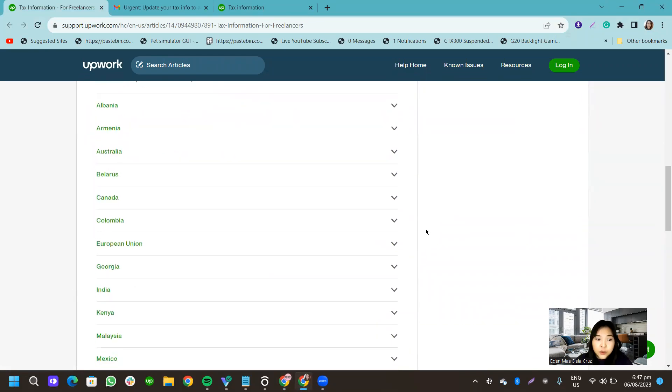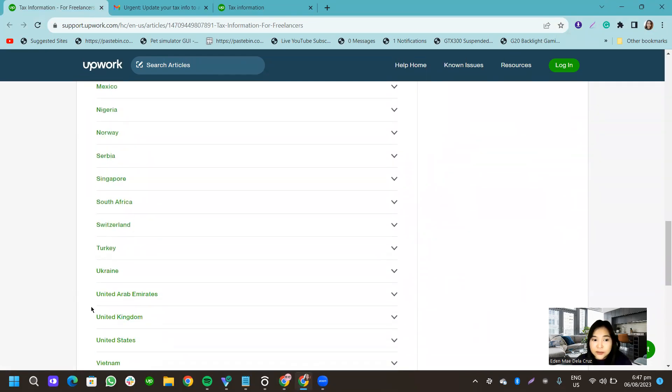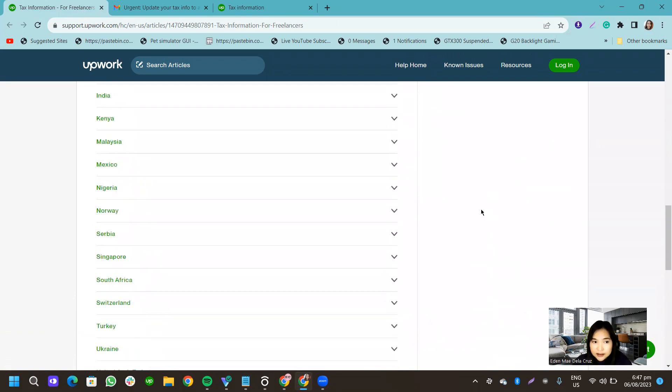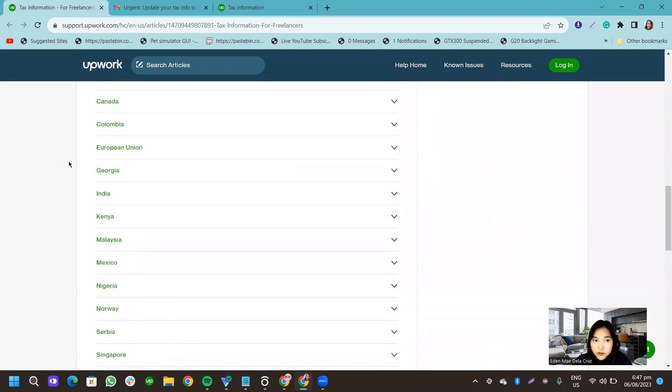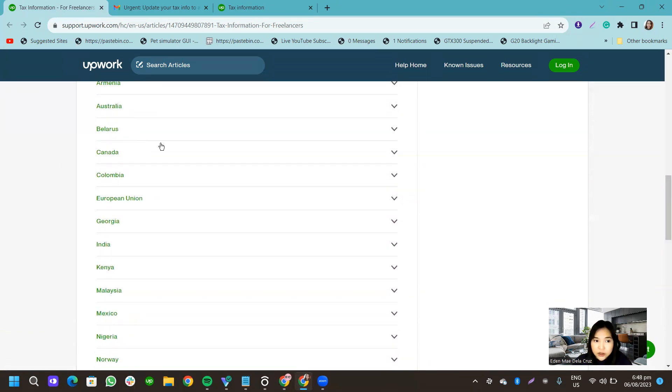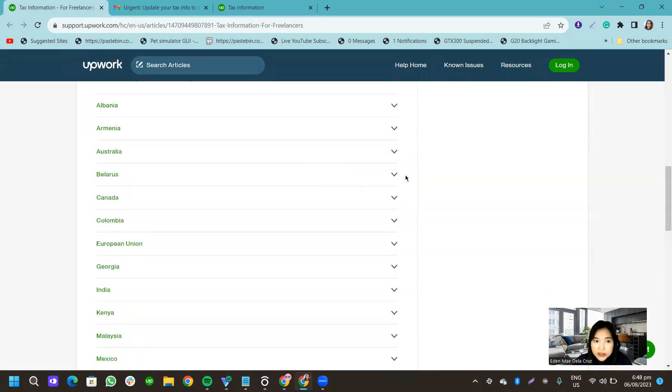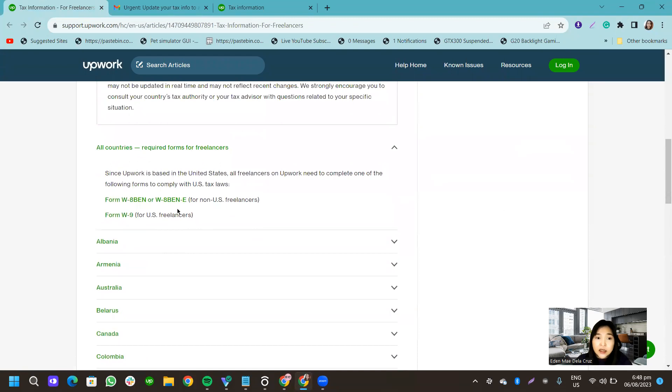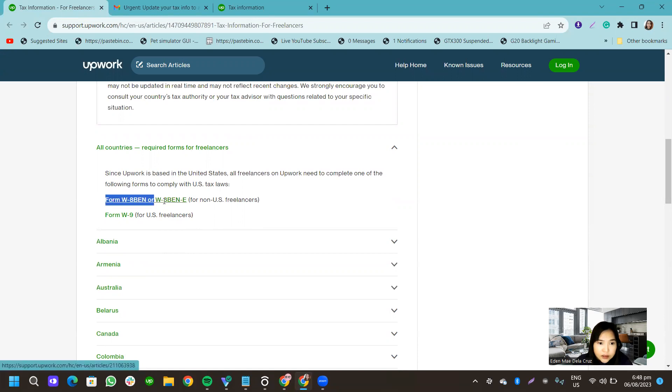So I noticed that Philippines is not on this list. Like, the individual country list below, Philippines is not included. That means that we only have to comply with this one here. This for the Philippines.